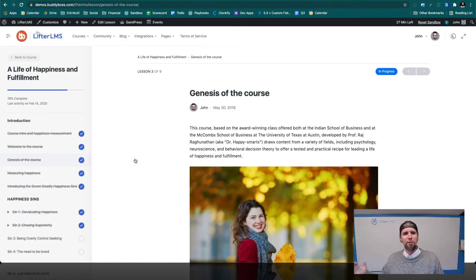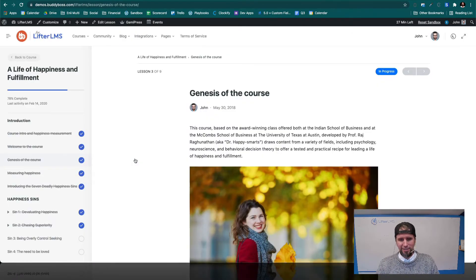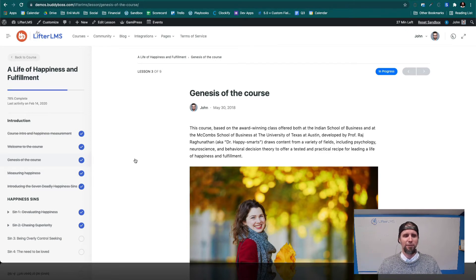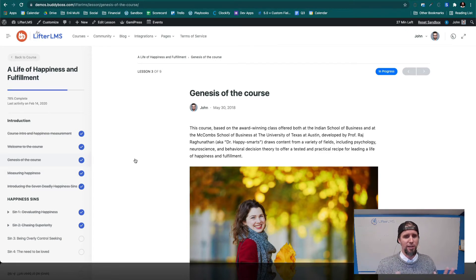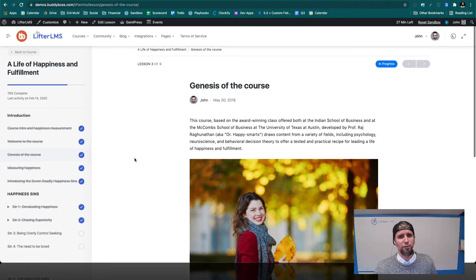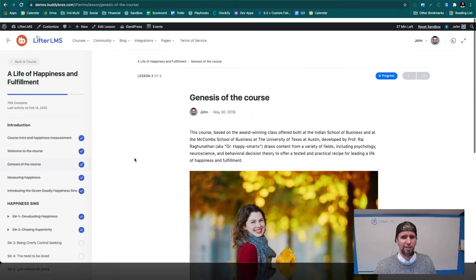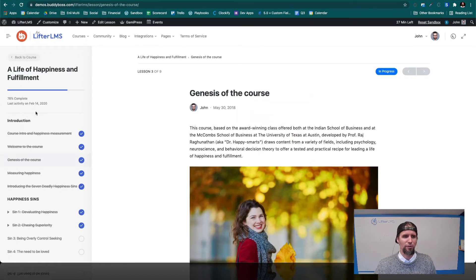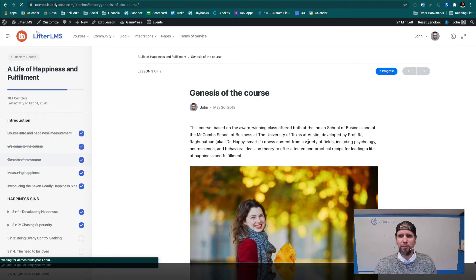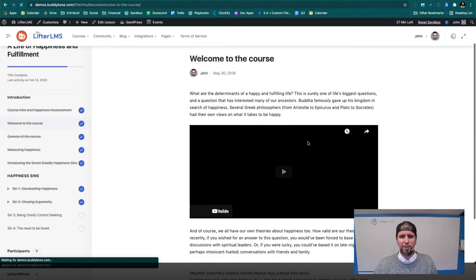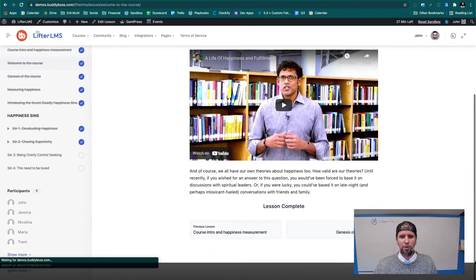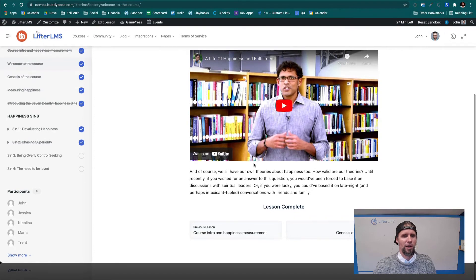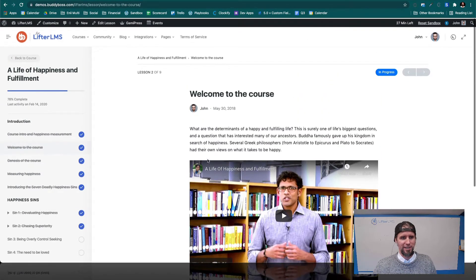And then what BuddyBoss is, which we'll look at in a second, adds all those awesome community features. And it's also a theme, which brings great design to LifterLMS. So this beautiful layout here of these lessons, the way this looks, it's all from the incredible BuddyBoss design.